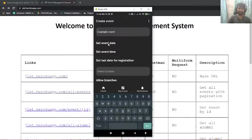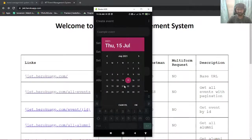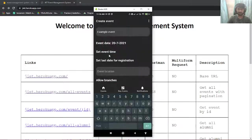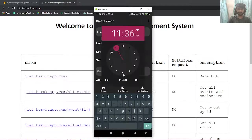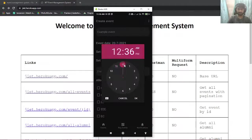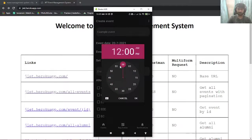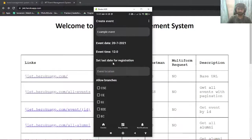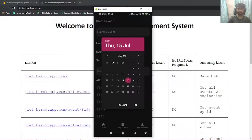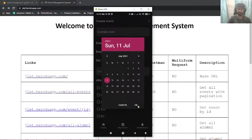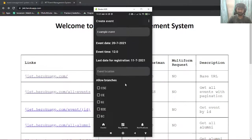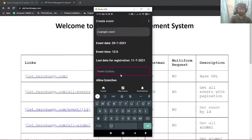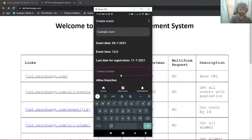I'll choose, I'll select a date which is 20th. I'll select event time. The last date for registration will be I guess 11th.